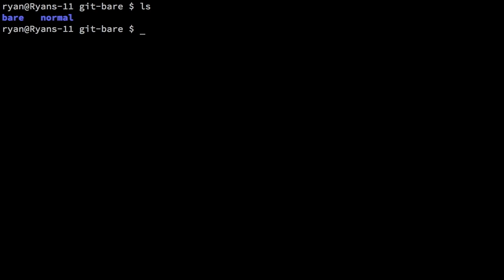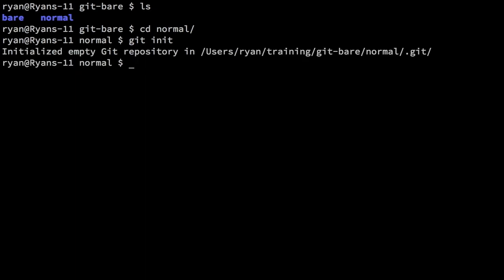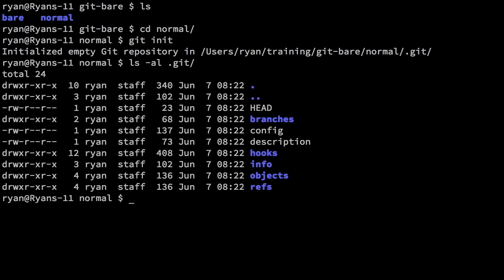Let's look at the computer. I have two directories here, one called bare and one called normal. Let's go into normal. This is the typical thing — we do git init inside of the directory where we want to initialize a new Git repository. It initialized the empty Git repository at this path in the normal directory, and we see we have our .git directory. If we look at the .git directory, we can see all of the inner pieces that make actual Git repositories work.